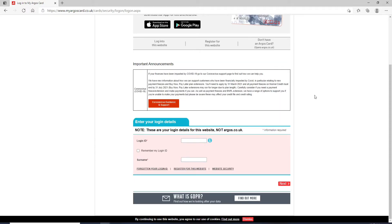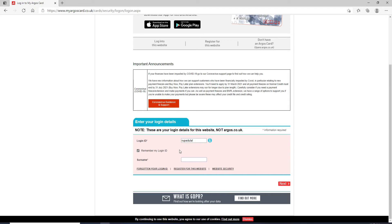Start by entering your login ID in the first text field. If you want the system to remember your login information, then click on 'Remember my login ID'. But if you are using a public device or a shared device, make sure to uncheck this box. Now enter your surname in the next text field.